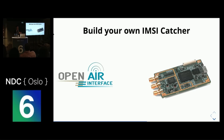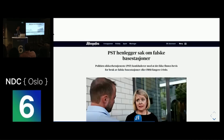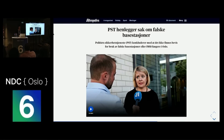So how common are IMSI catchers in real life? According to the Norwegian security police, there's no evidence that IMSI catchers actually exist in Oslo. I'm not going to comment on that, but if you're ever going to use one, do it in a Faraday cage so you won't attack innocent subscribers.